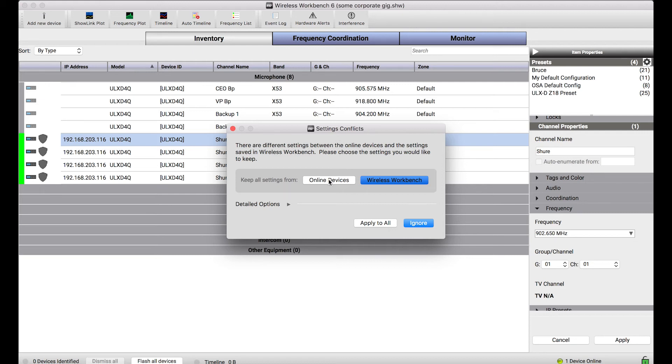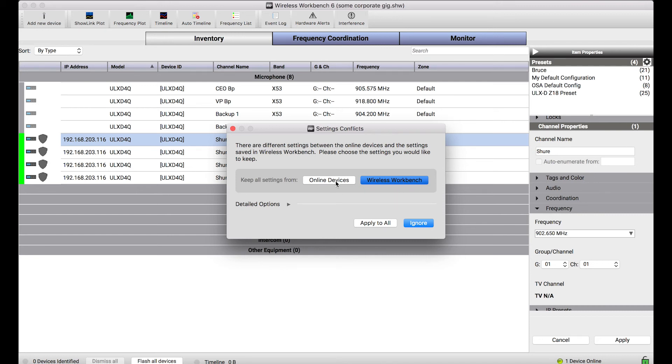And at a high level, I can choose to keep all of the settings from the online device or all of the settings from Wireless Workbench's offline configuration. And in this case, I don't care what the settings are on the online device. This just came off the rental truck and I don't know what's configured there. I want to keep all of my Wireless Workbench settings from the offline device.